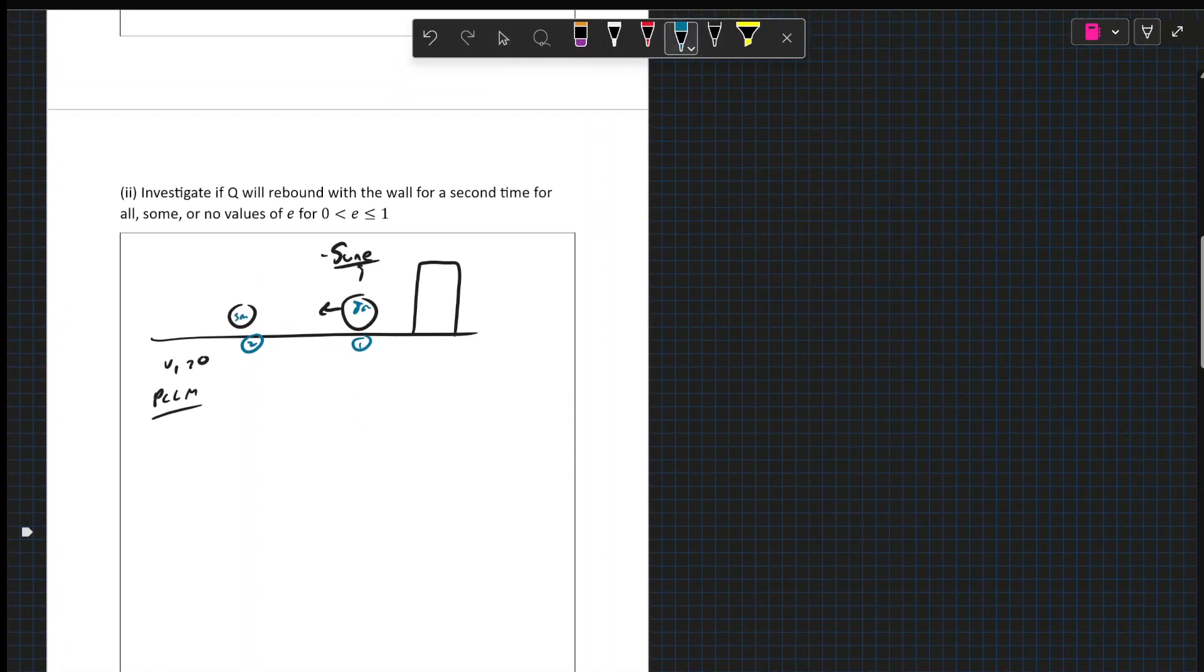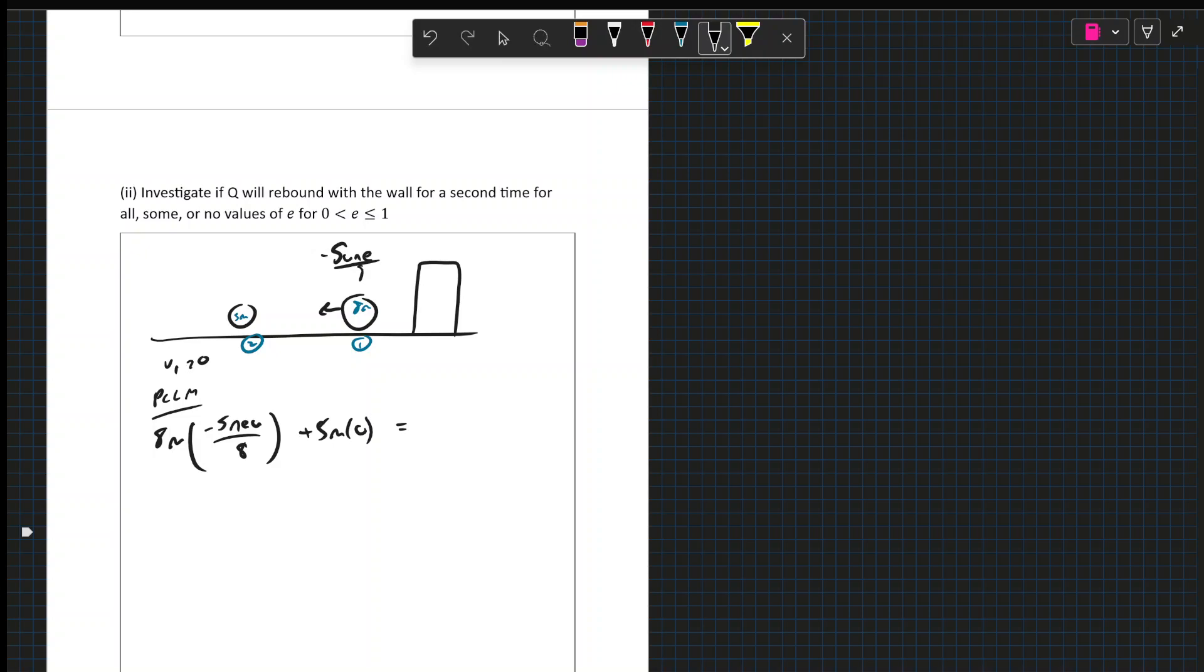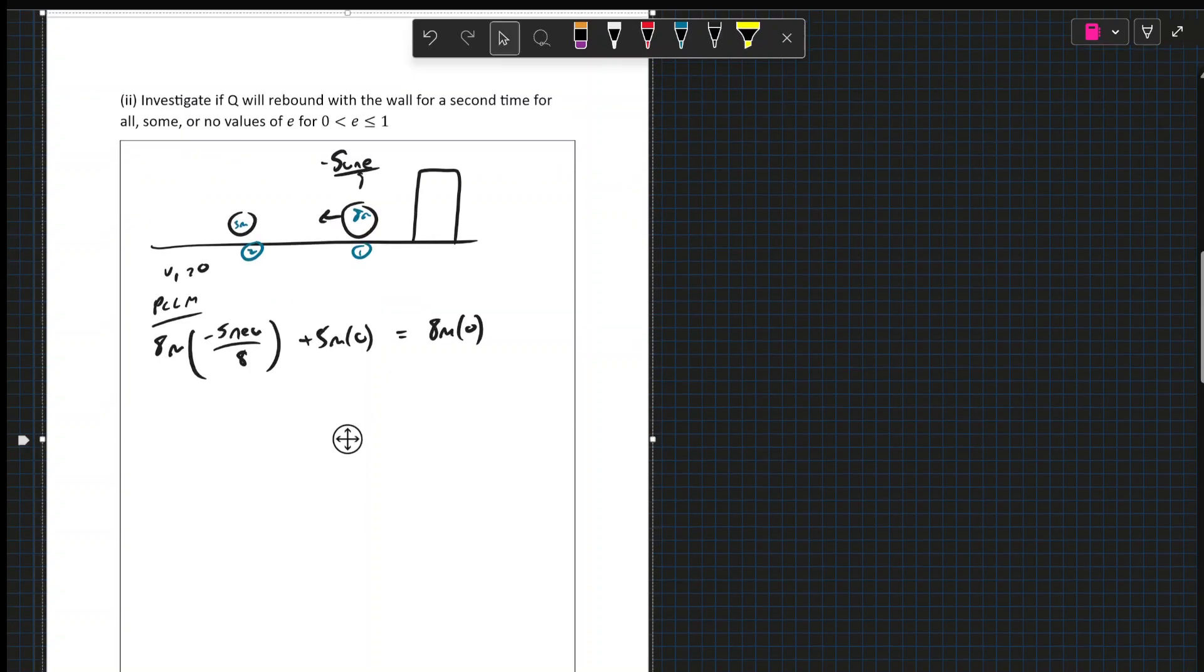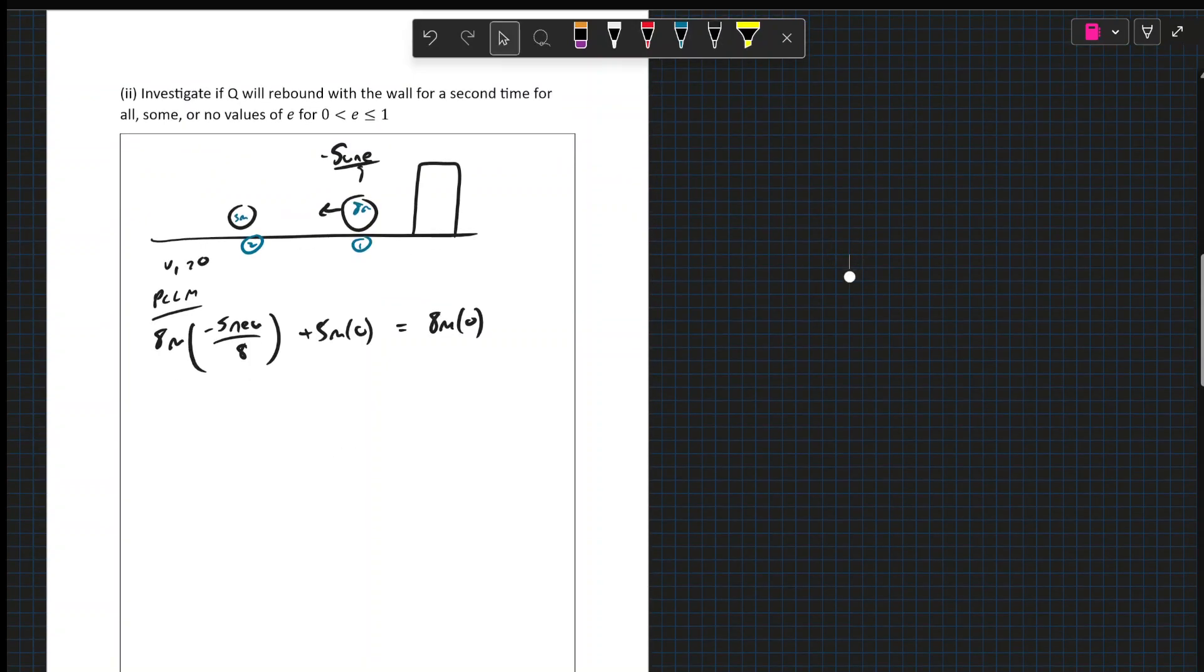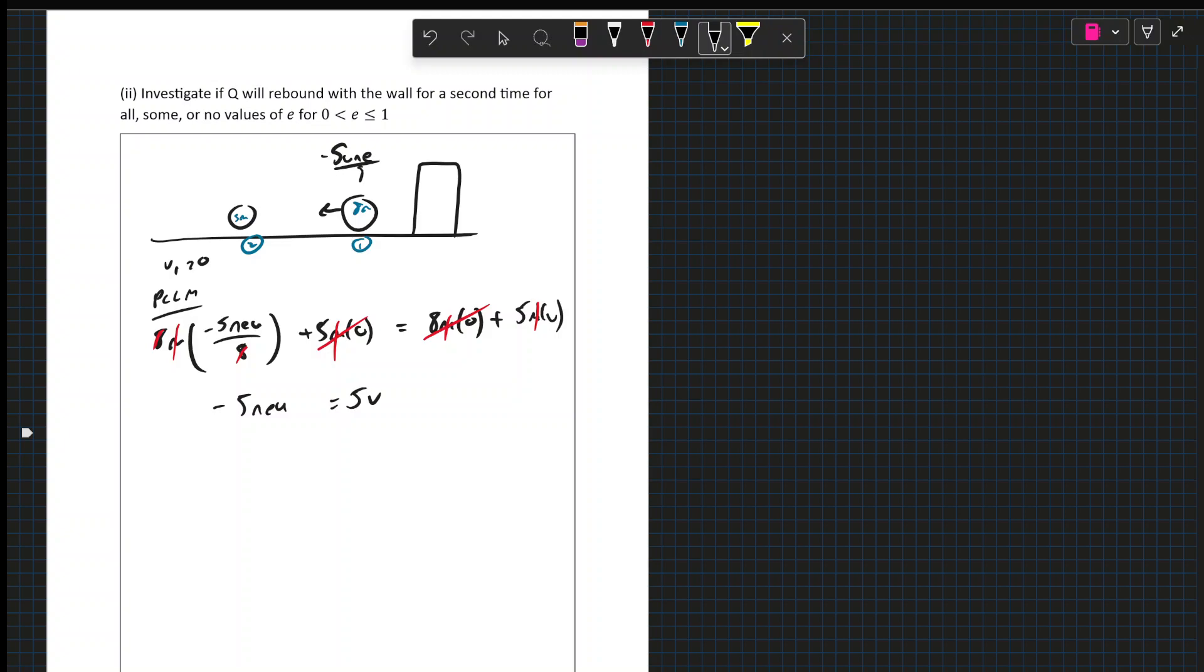So it hits the wall with 5U over 8 and then it rebounds with NE. So we get 5U NE over 8. And the thing that we want is V1 to be 0. So with that we have 8M times minus 5NU over 8 plus 5M by 0 equals, now let's try to think of what happens. So when it rebounds, we want this velocity to be positive. Plus we're going to have 5M by V. So again, canceling the masses first and then the 0 terms, this 8 will cancel and then this mass will cancel, so we get minus 5NU equals just 5V. So V has to be minus NU.